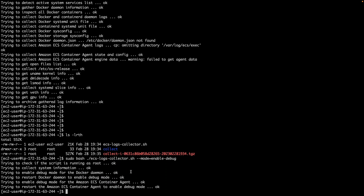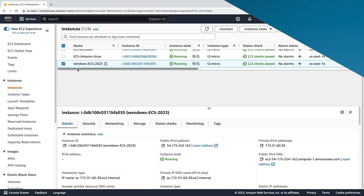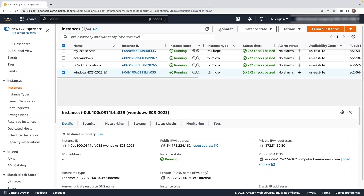Download and run the Amazon ECS Log Collector for Windows. Launch an EC2 Windows instance using an ECS Optimized Windows AMI. In this case, I have already launched a Windows instance with Amazon ECS Optimized AMI. Connect to your instance using Microsoft RDP.